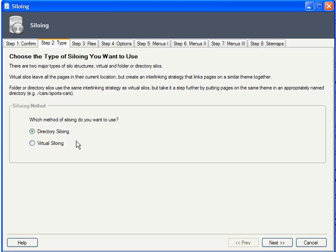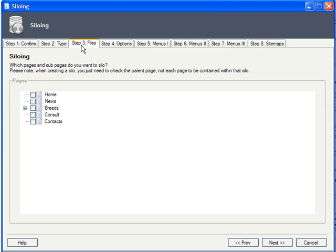There's a search indexing advantage to using directory siloing, so don't use virtual unless you have a very restrictive hosting structure that only lets you put content into a single directory.